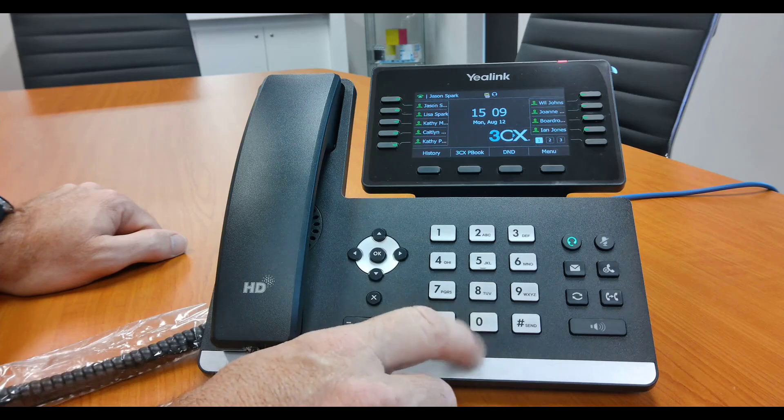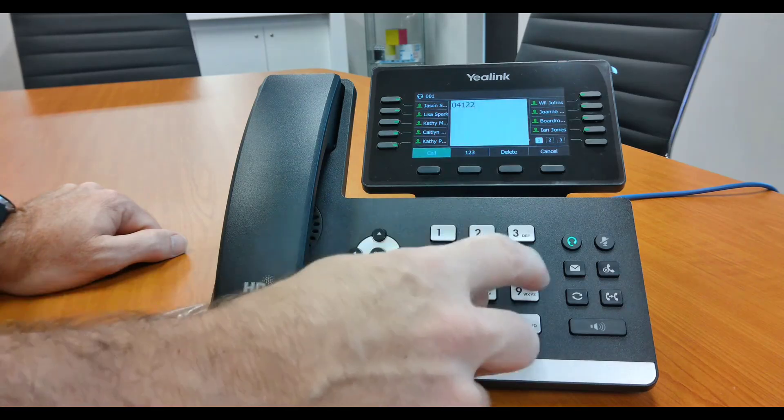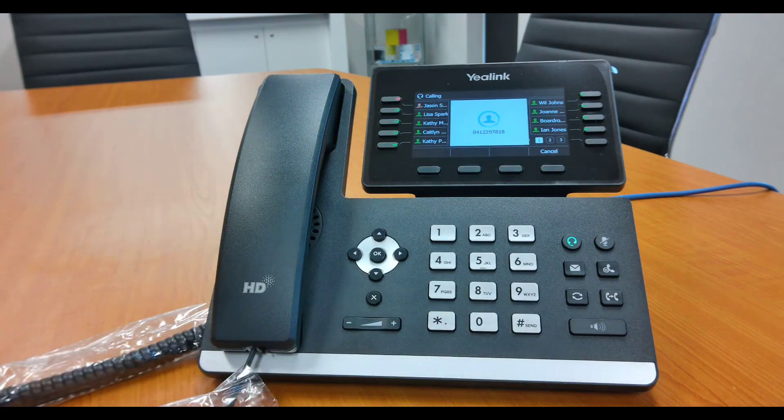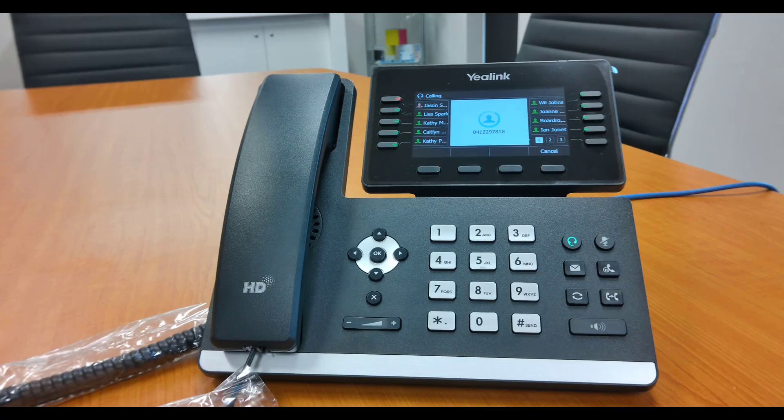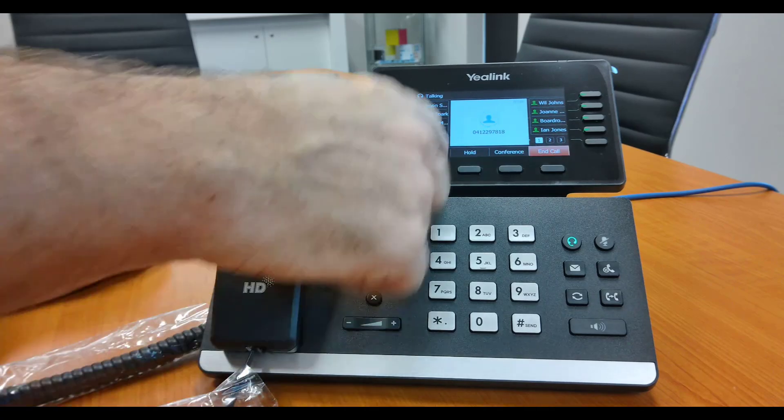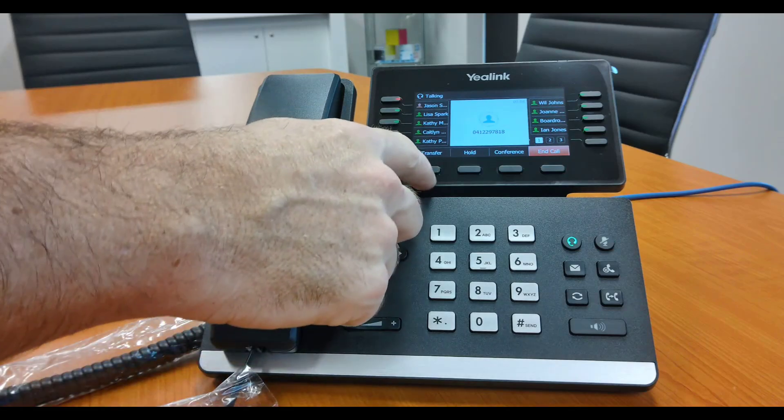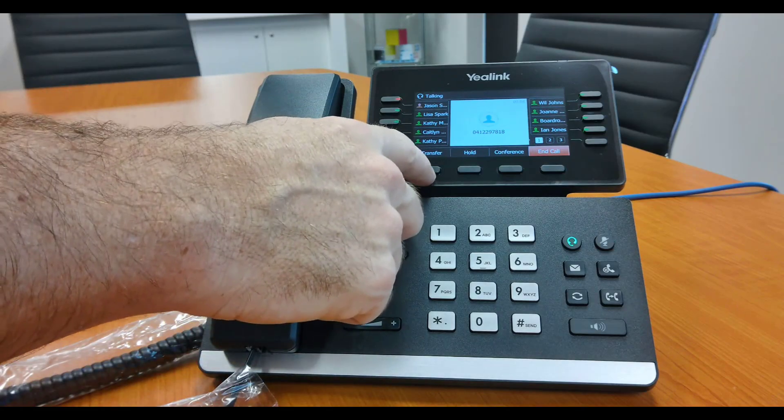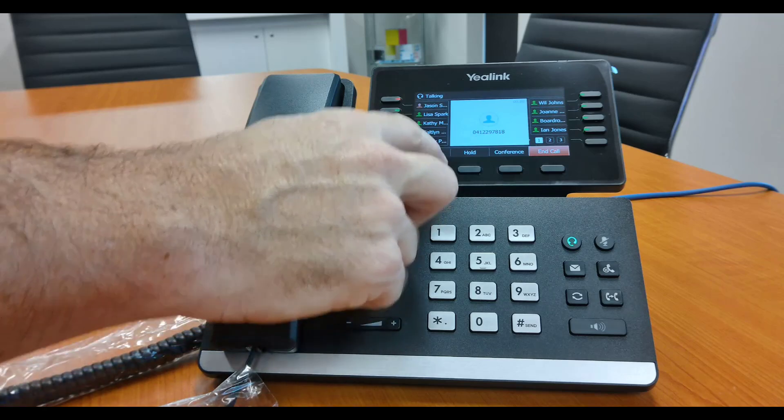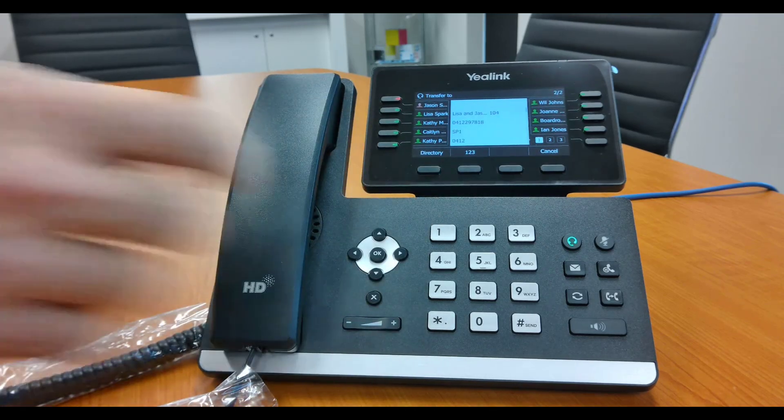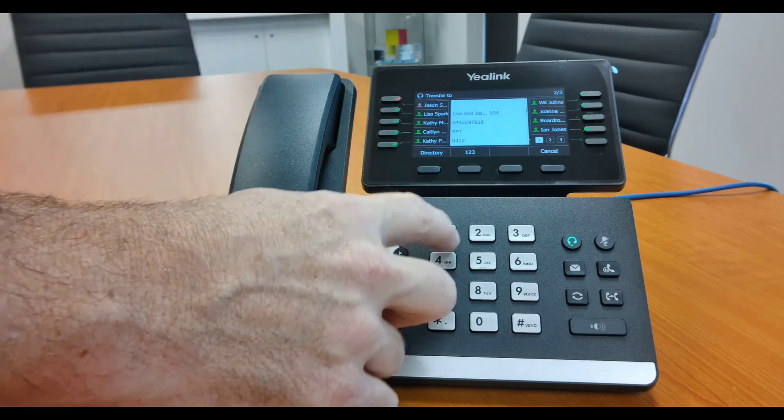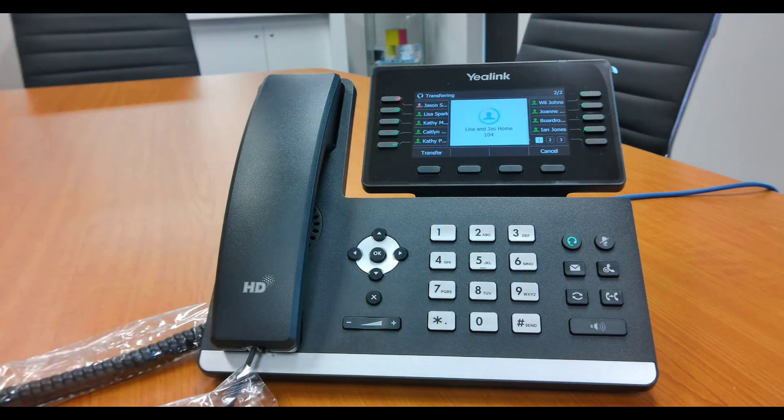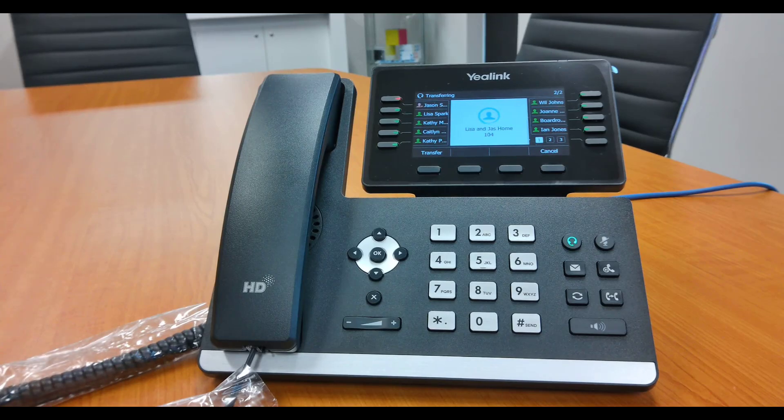So dial that number, and now you'll notice these buttons change. You've got the option to transfer, so you can transfer this out to somebody within your business or even to an outside number. If you push the transfer button and dial the number, or push the button that you want to transfer to, or dial the extension number and press call, it's set up for attended transfer.